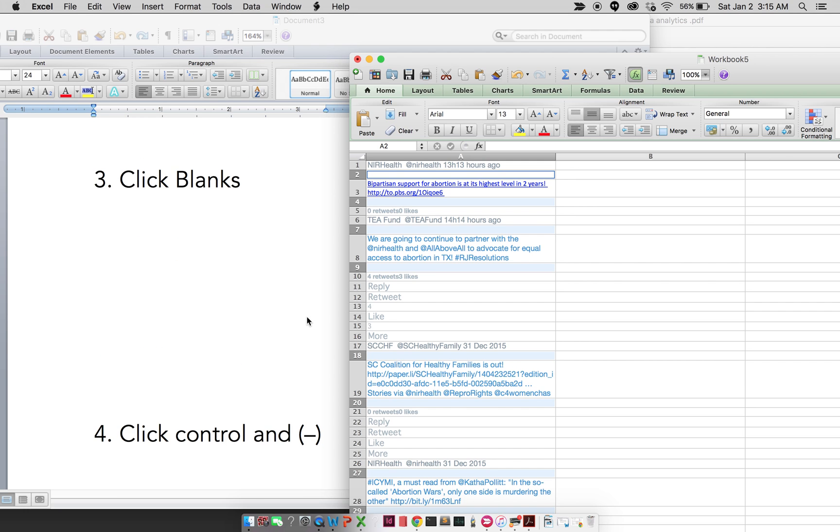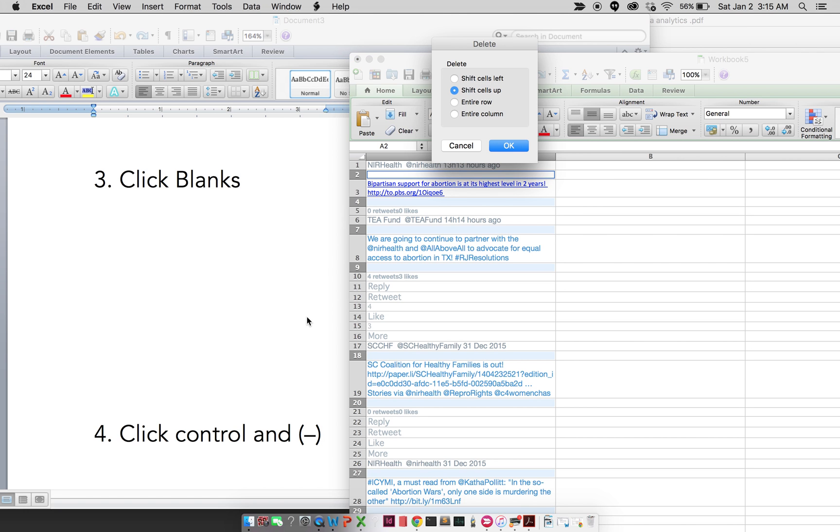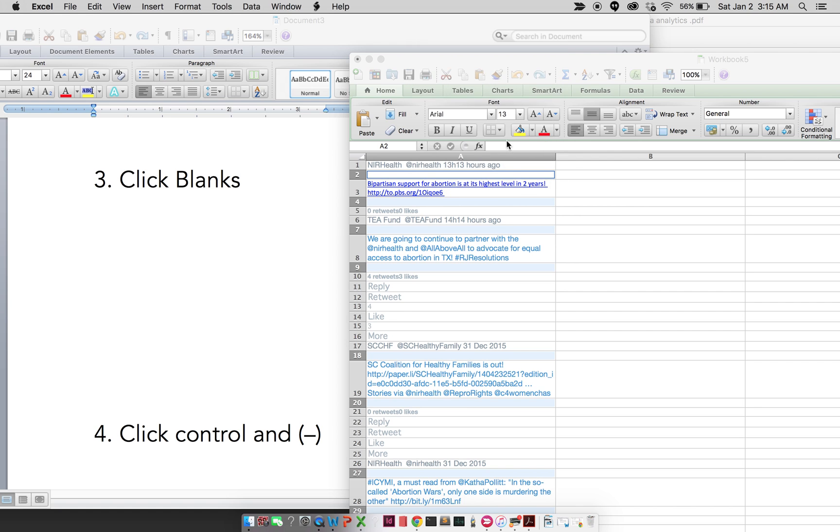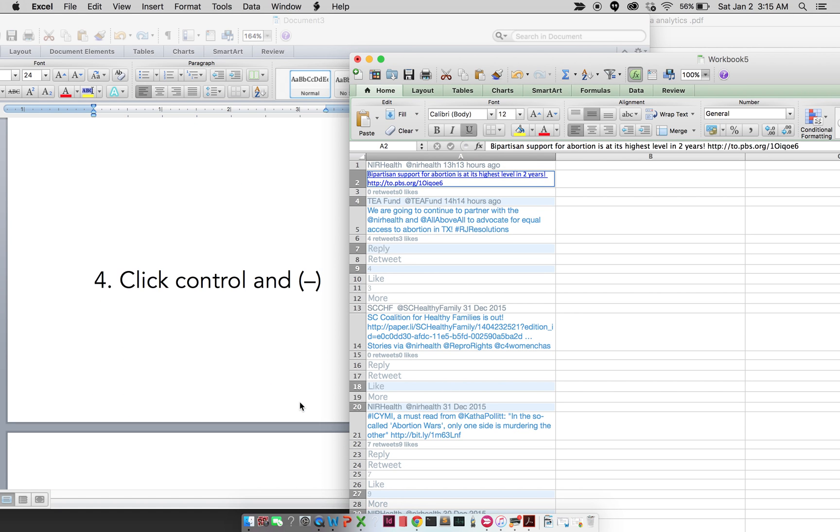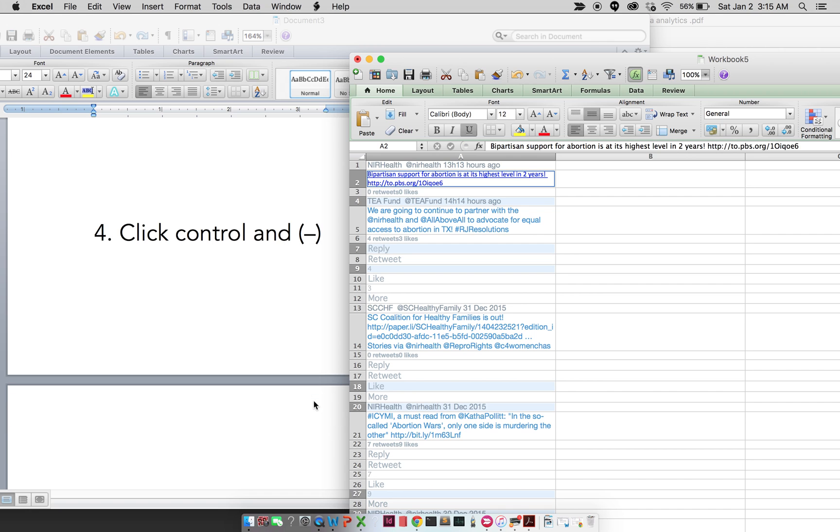Then I'm going to click Control and minus. Now I don't have any more blank spaces anymore. That's it.